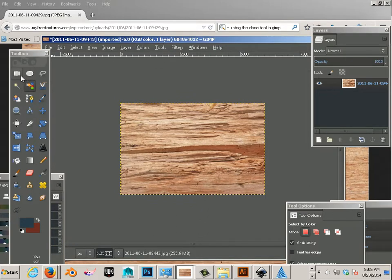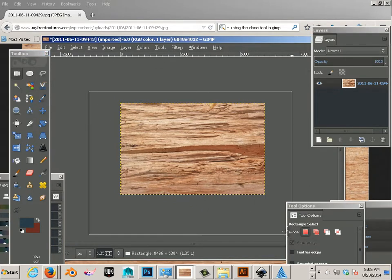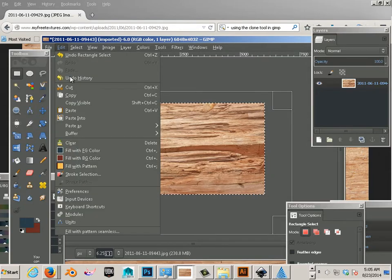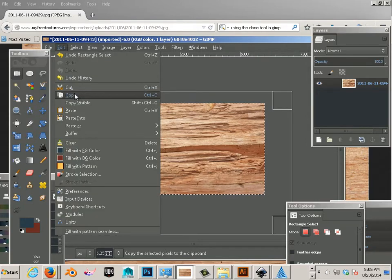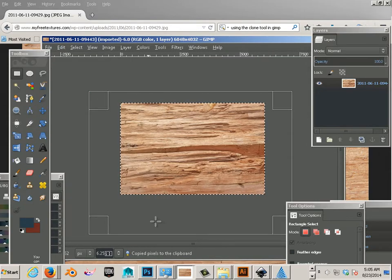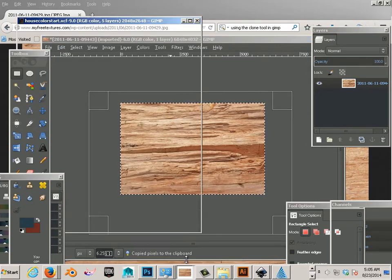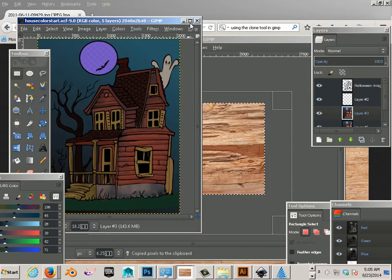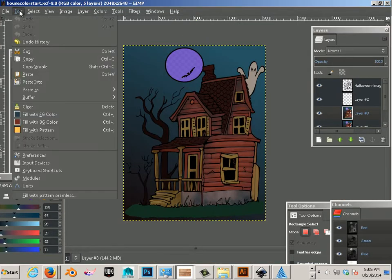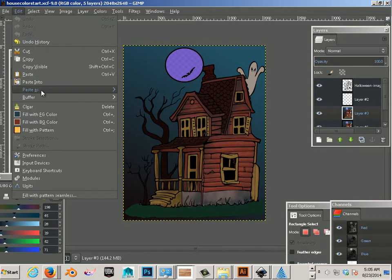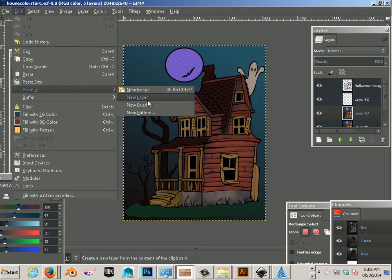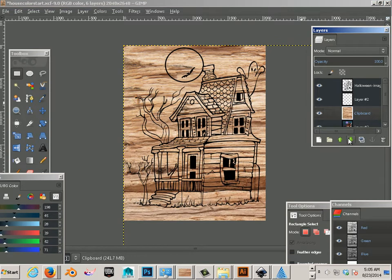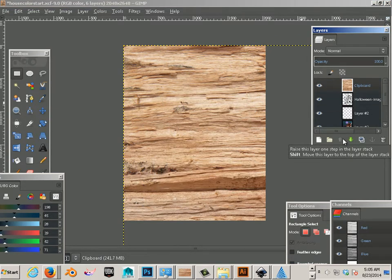And for this, I'm just going to copy it. Use the selection tool. Copy. Copy. And paste. I can use paste as, new layer. Okay, I'll move this layer up. All the way up.